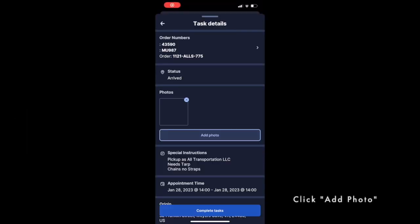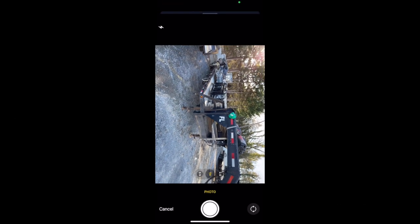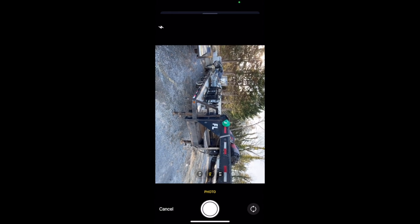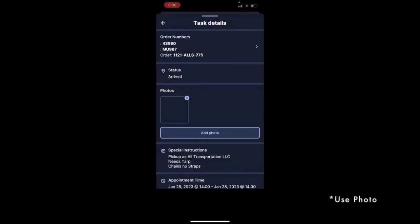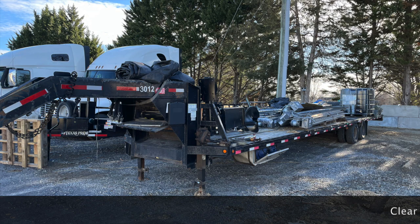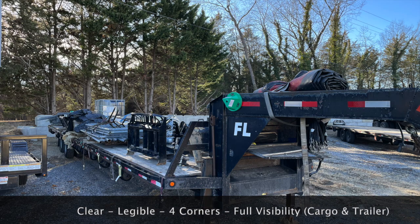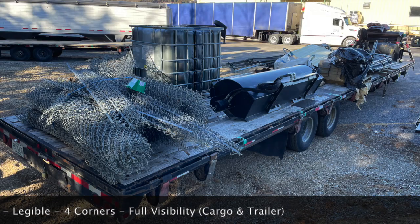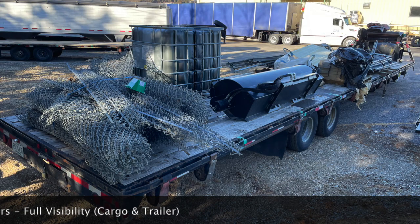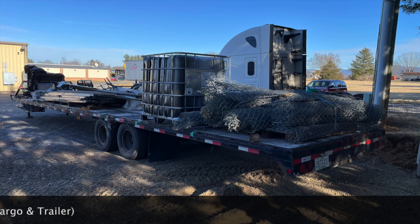Adding pictures of the freight. Click on 'Add Photo.' Take your picture in horizontal mode and click 'Use Photo.' Photos should be clear, legible, and in horizontal mode. You can see all of the freight on your trailer, and all four corners of the trailer are pictured and uploaded.